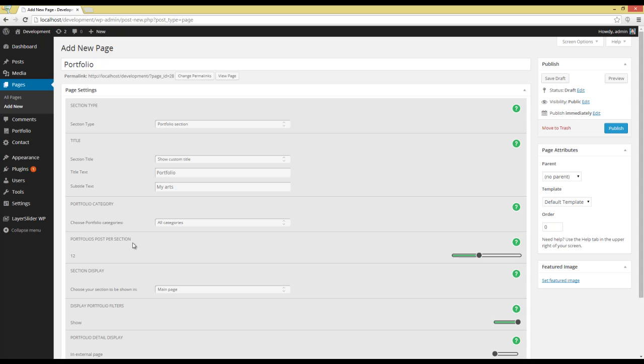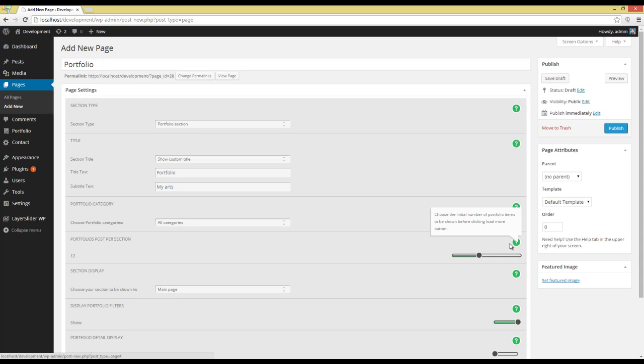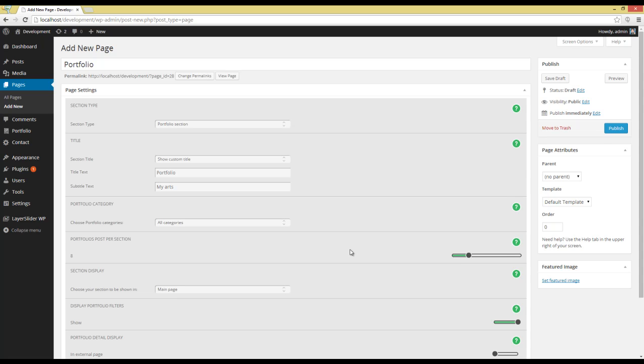Next option is Portfolio Posts Per Section. You can choose the number of Portfolio Posts which will be shown before you click Load More Button. I'm going to choose 8 and going to the next option.